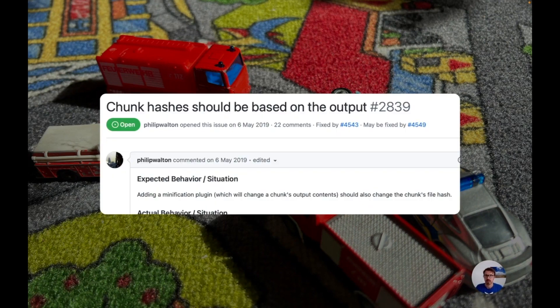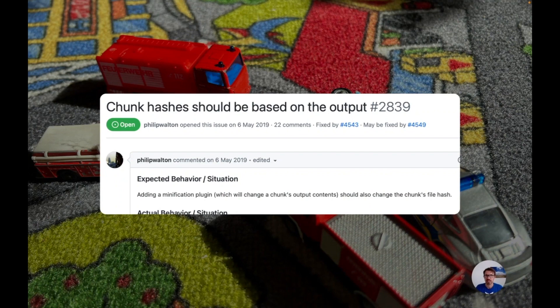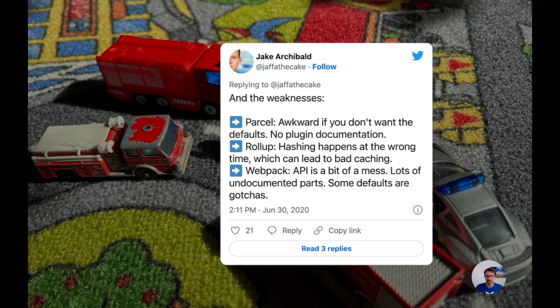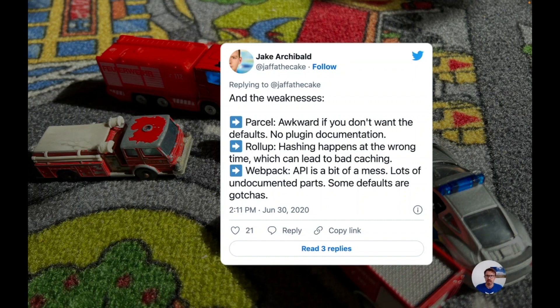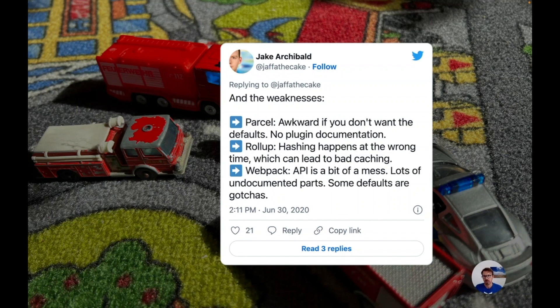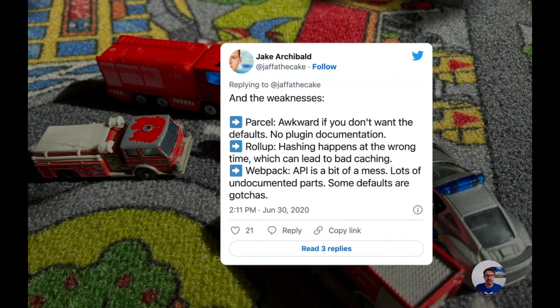It's from May 2019. As you see it's still open and yes it is kind of critical. It is critical enough so that one well-known Google developer advocate who was really making a great case that Rollup's plugin system is superior to the alternatives was citing it as the most important issue he found with Rollup. Hashing happens at the wrong time which can lead to bad caching.